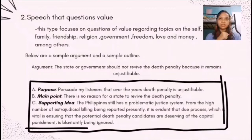The second type is the speech that questions value. This type focuses on questions of value regarding topics on the self, family, friendship, religion, government, freedom, love, and money, among others. This type of speech usually presents based on the connection to the self, family, and friendship. It revolves around human beings and the people and environment around you.